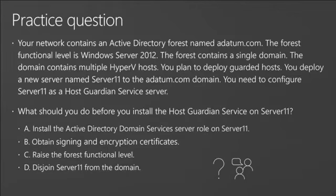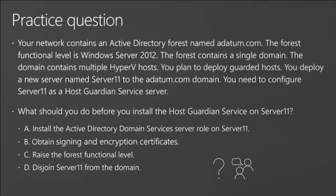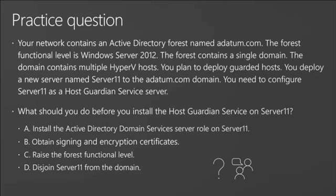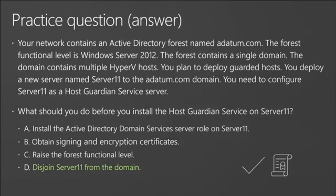Just a practice question: you are planning to deploy a guarded host. The answer is you first have to disjoin from the domain, because you are preparing to install an Active Directory forest separately for the Host Guardian Service.